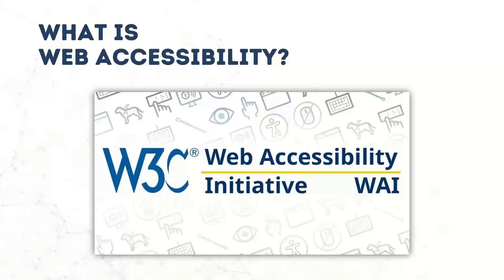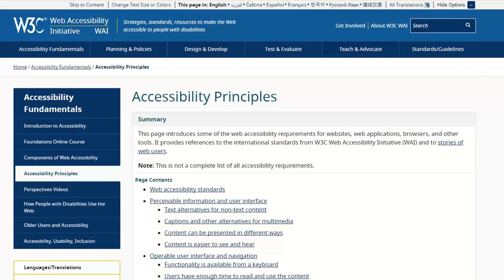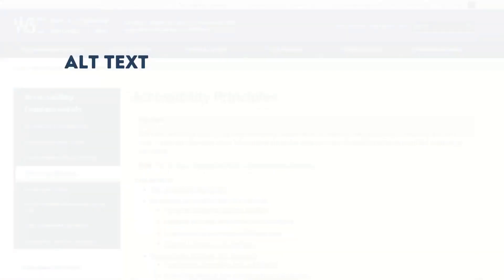The W3C has a website for this initiative with detailed accessibility principles — a good guideline for people developing content on the internet, even in Canvas. The first principle we should pay attention to in higher education is providing text alternatives for non-text content. Anytime you use a picture, a graphic, or a diagram, you need to provide alt text. If it's simply a decorative image, you can mark it as decorative so that screen readers know it's purely aesthetic. Otherwise, you need to write out those text alternatives.